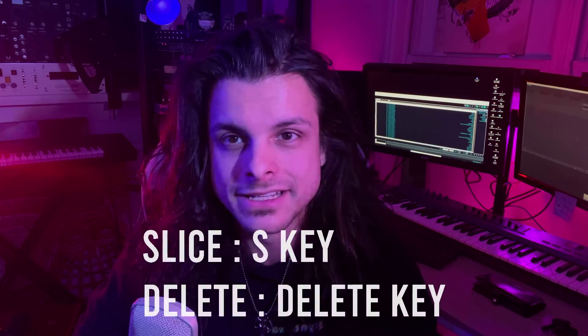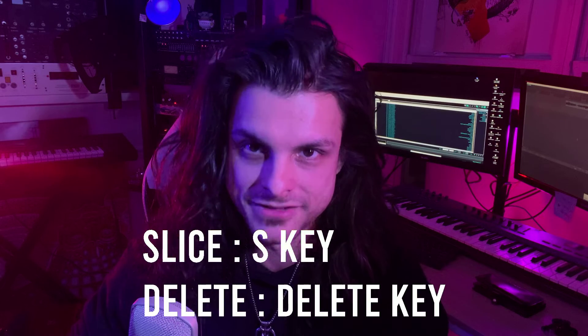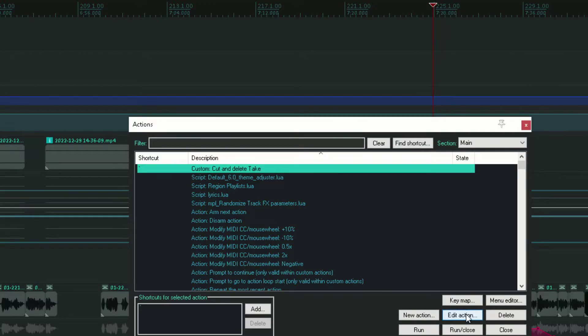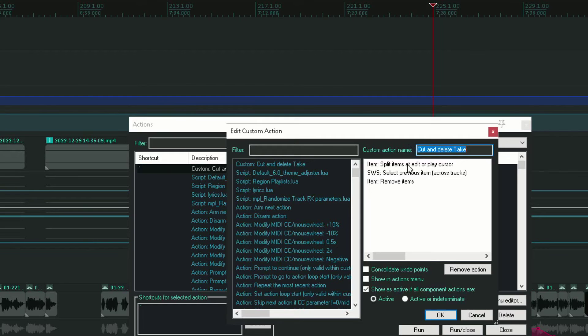If you're not familiar with the existing hotkeys for Reaper editing, I strongly recommend using at least the slice and delete keys — that'll make your edits so much faster. I also created a custom action I use a lot, which automates the process of splitting the take, selecting the previous take, and deleting it.